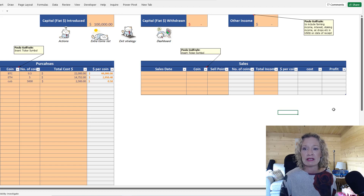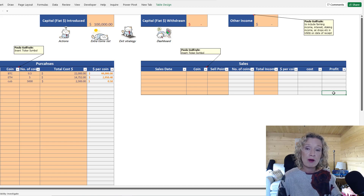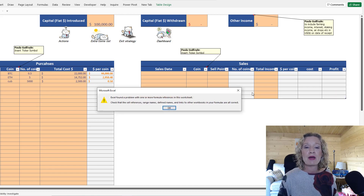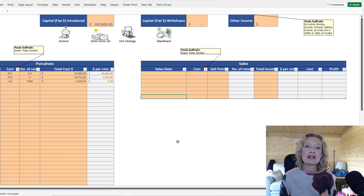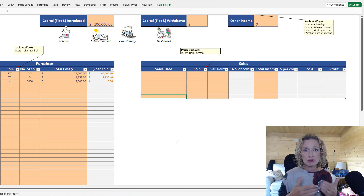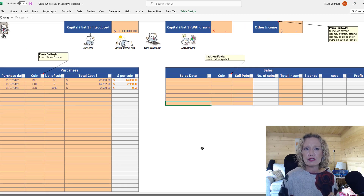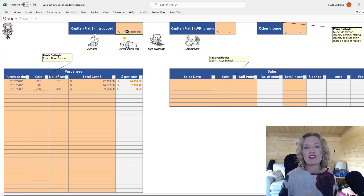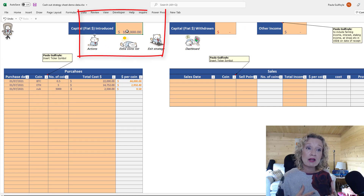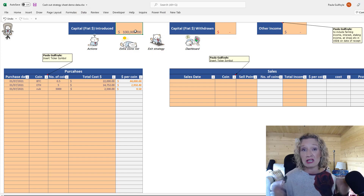If you run out of rows, don't worry — you can add new rows by pressing Tab at the end of the table. First, enter your fiat introduced — the capital you initially deposited. In this example, we lodged $100,000 to Binance. If you withdraw any cash, put the withdrawal amount in as a positive figure — do not put it in as a negative.